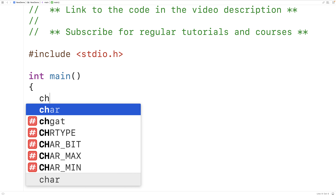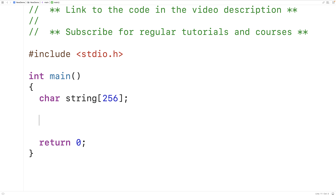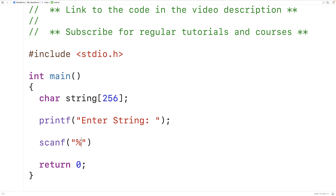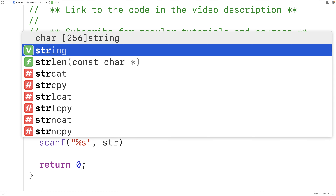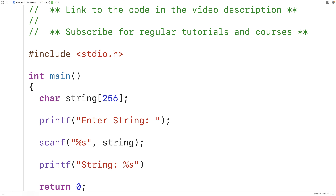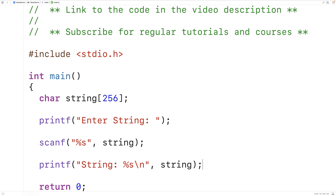For example, if we make a character array called string that can store up to 256 characters and we prompt the user to enter a string with printf, we could use scanf to store the string that's entered into this string character array. Then we could print it out afterwards with printf using percent s.